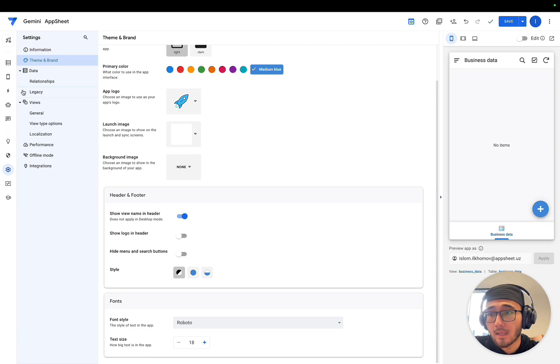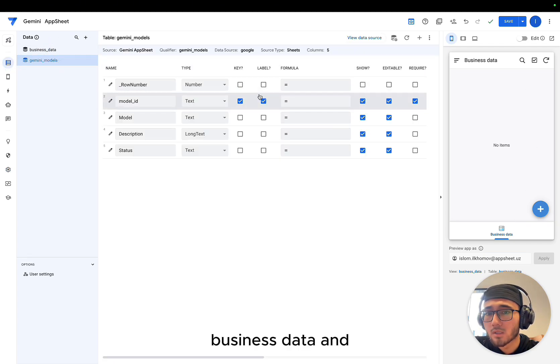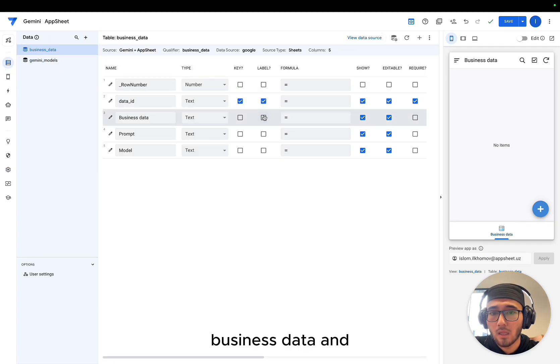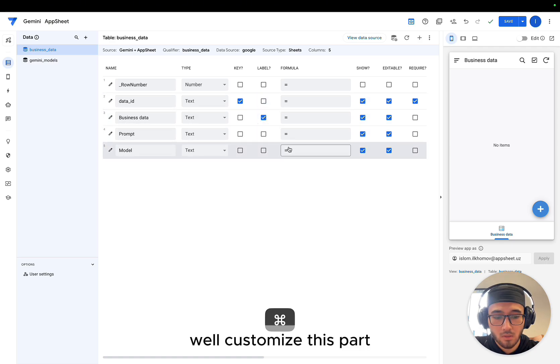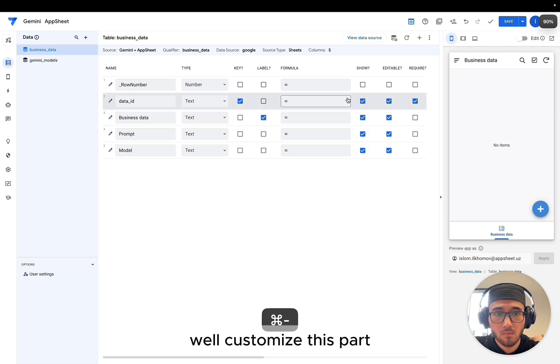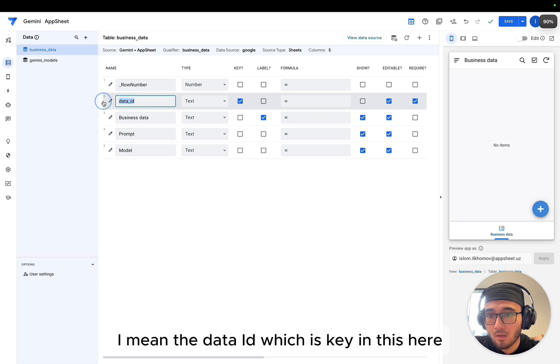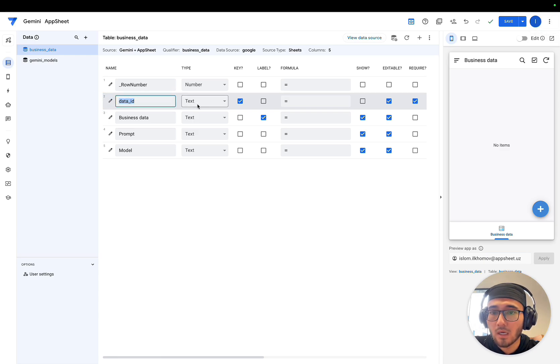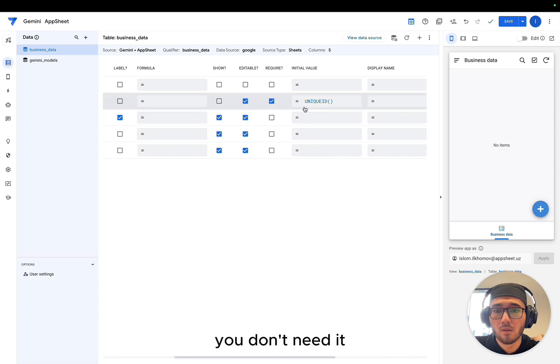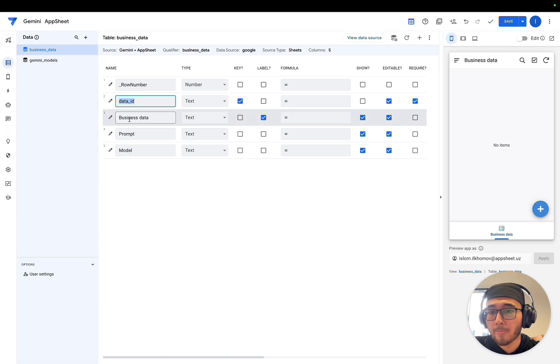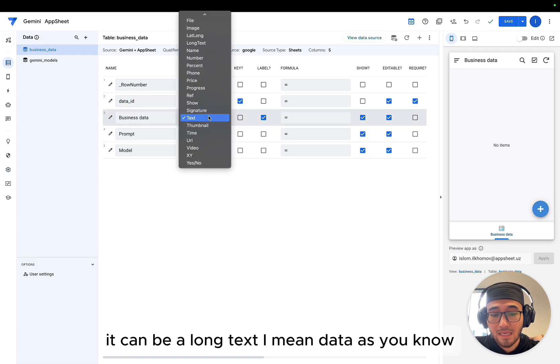Let's go to the business data and we'll customize this part. It doesn't have to be shown, I mean data ID, which is key in here. Don't need it.